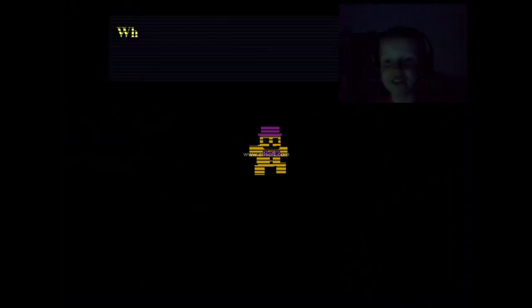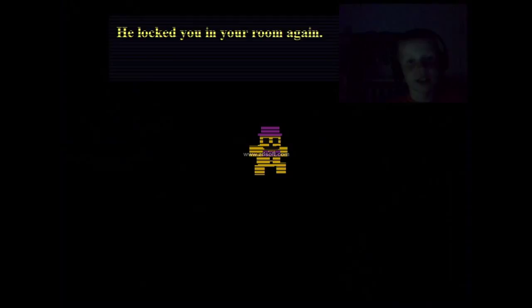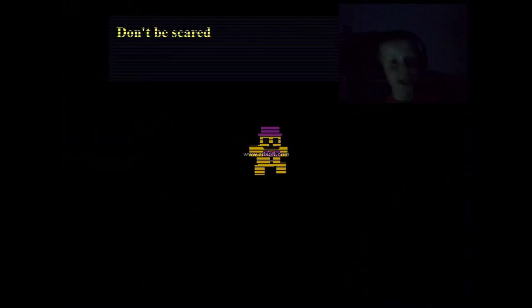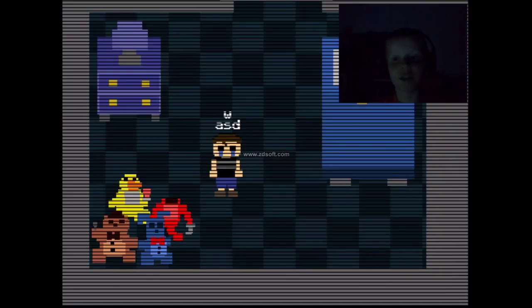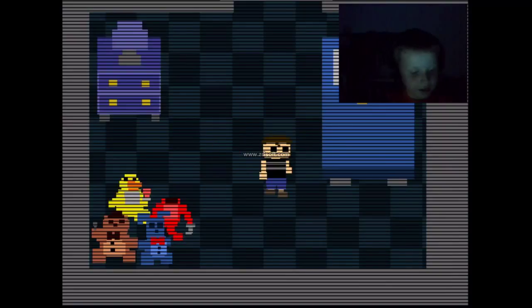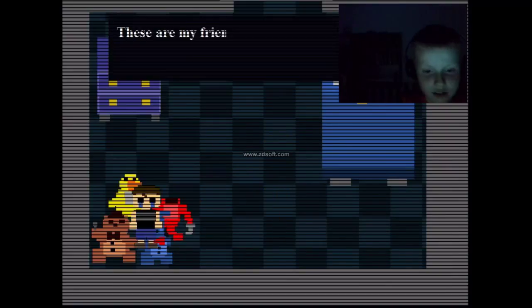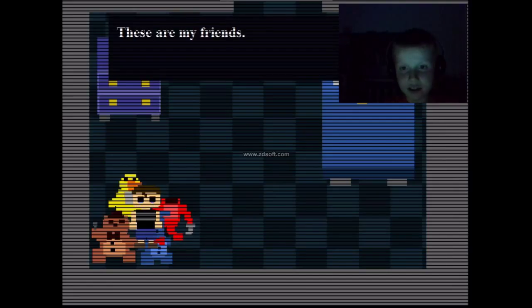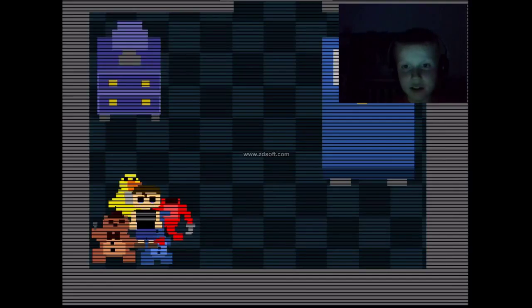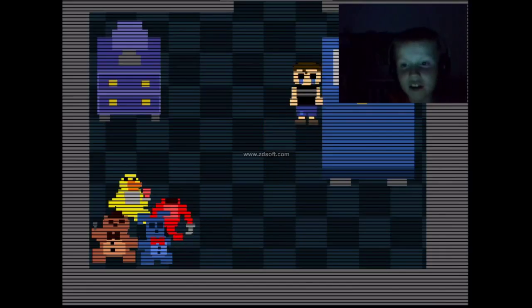Oh, hi Red Bear. How you doing? I missed you. What did he do this time? He locked you in your room again? Don't be scared. I'm here with you. Oh, look, I'm like a child. Let's see. These are my friends. This game is pretty. It's not too bad.